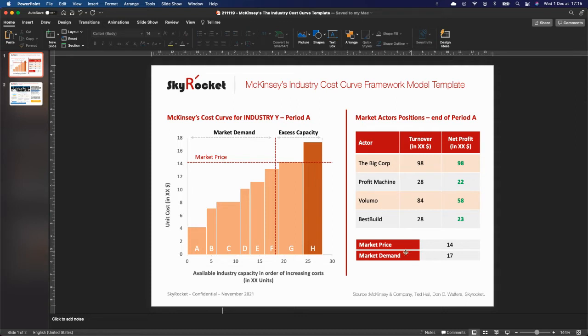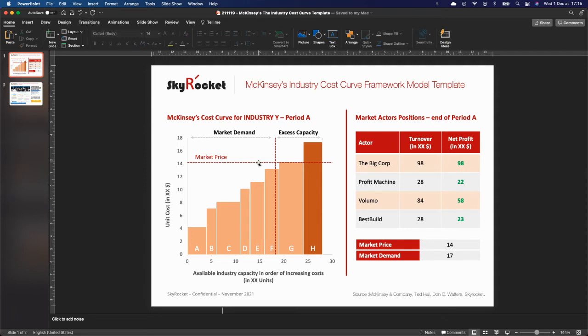Below here, market price and market demand, which you infer from market sources and price from what we've just done here before.